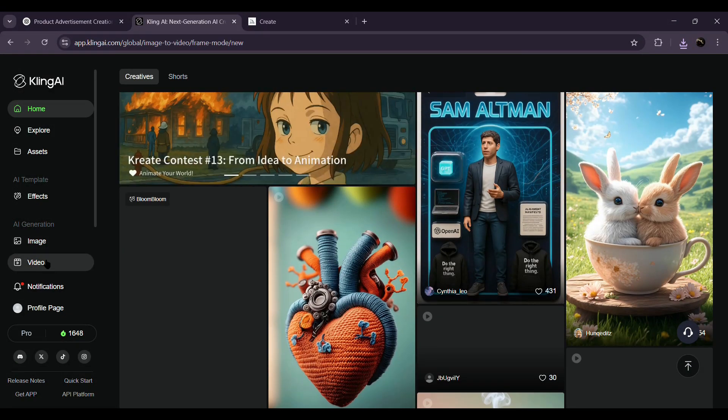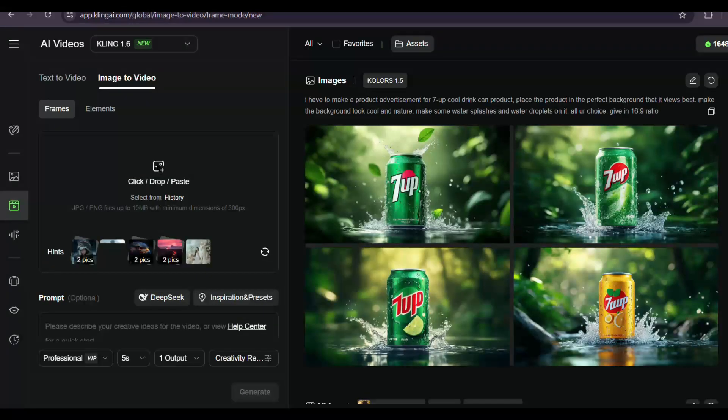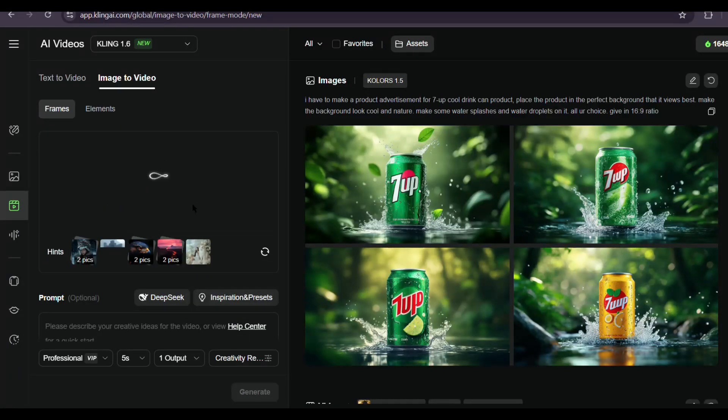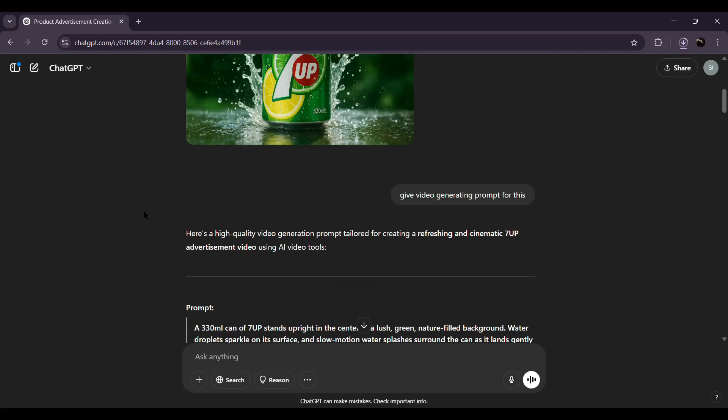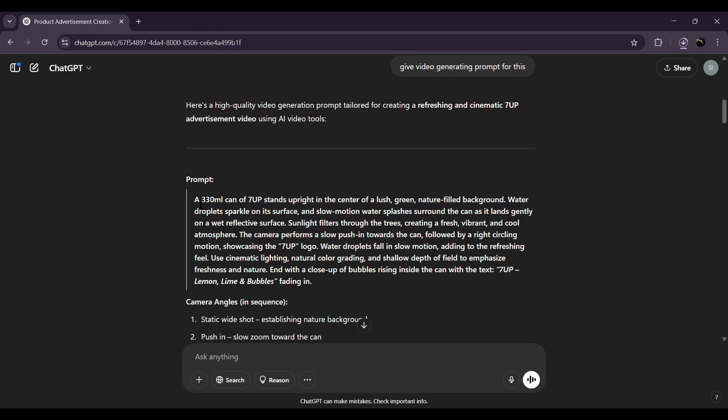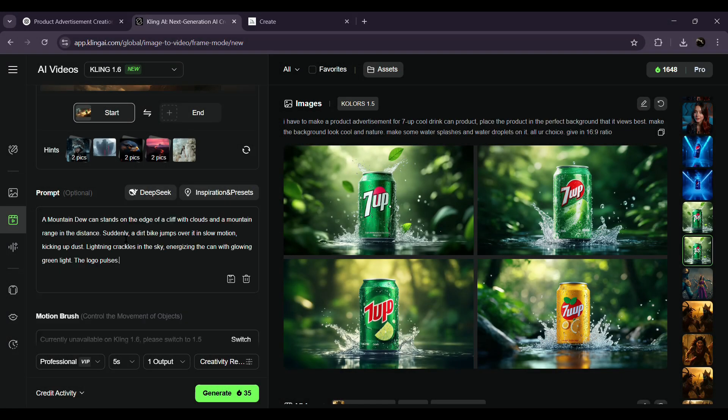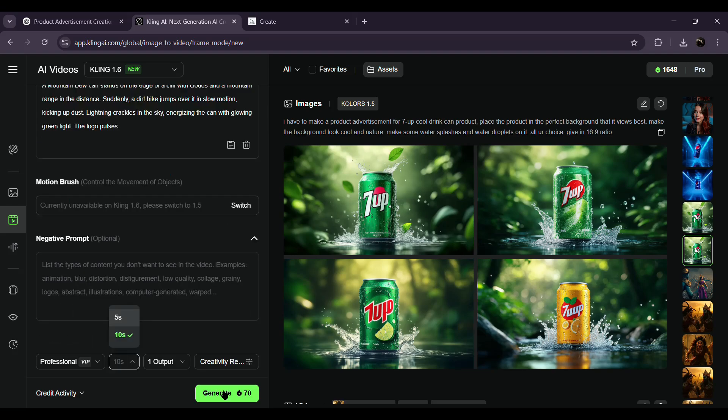So, head over to any image-to-video tool you're using. Upload your product frame, and for the prompt, just come back to ChatGPT, upload your image again, and ask it to generate a cinematic video prompt based on your frame. Once you get the prompt, paste it into the video tool, adjust the duration and negative prompt settings, then hit generate.